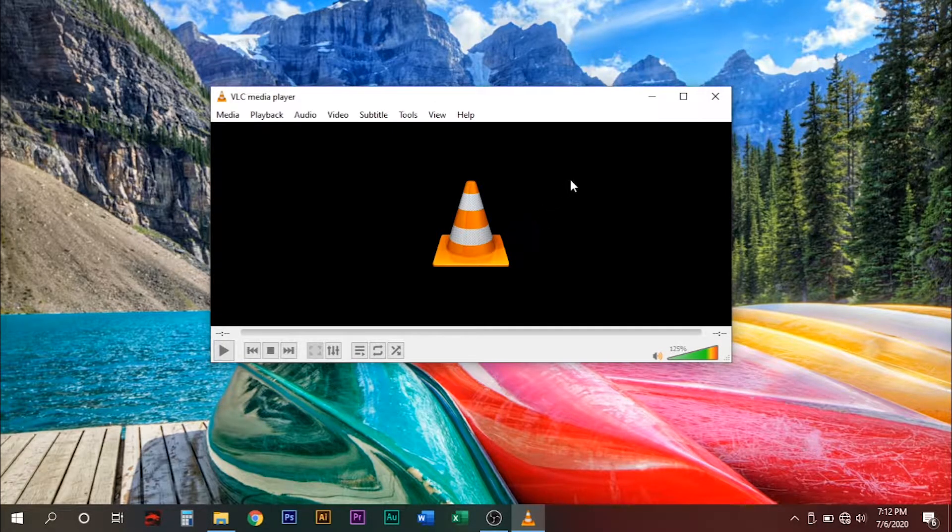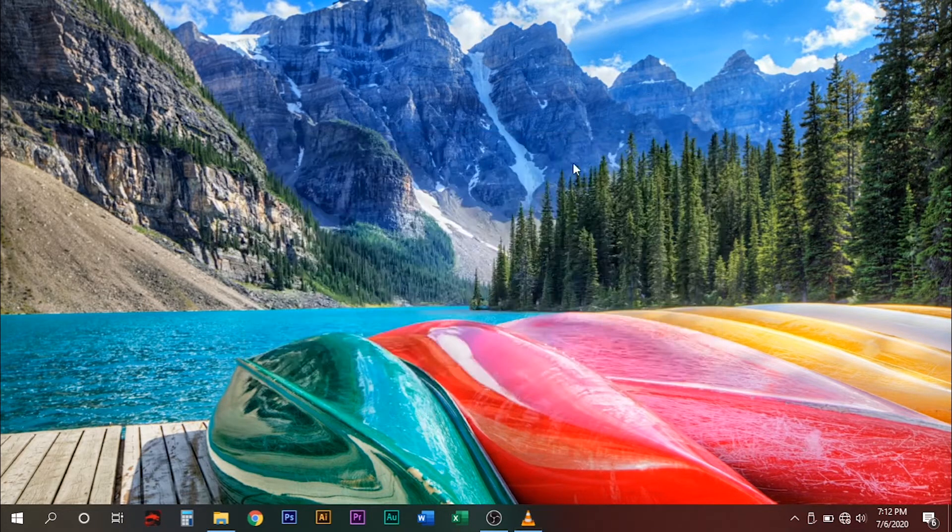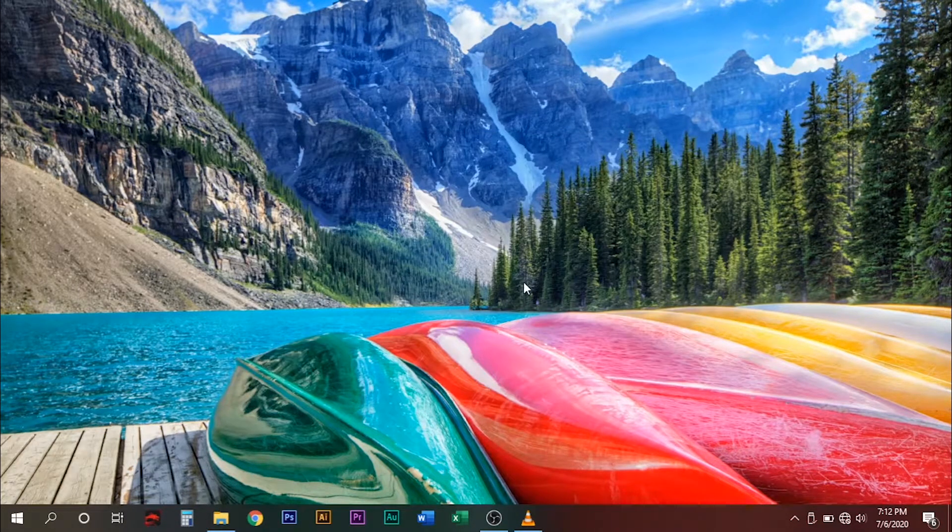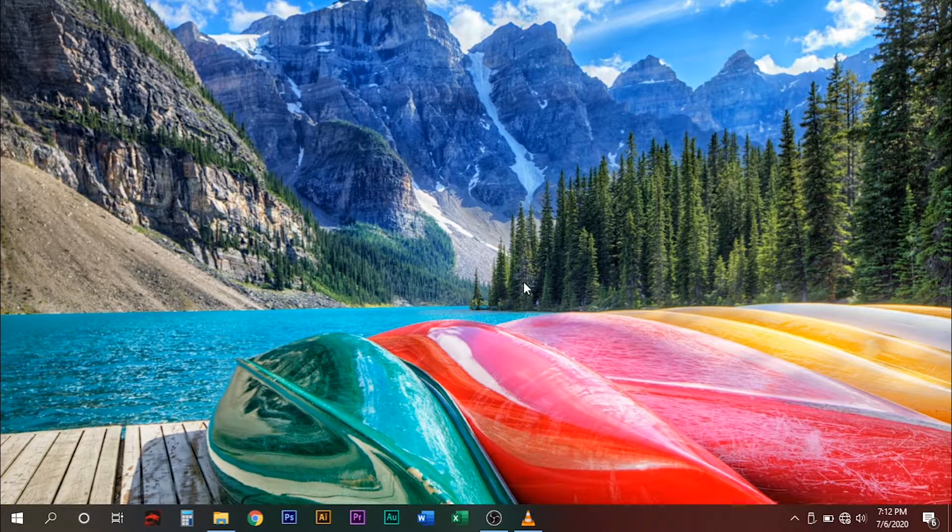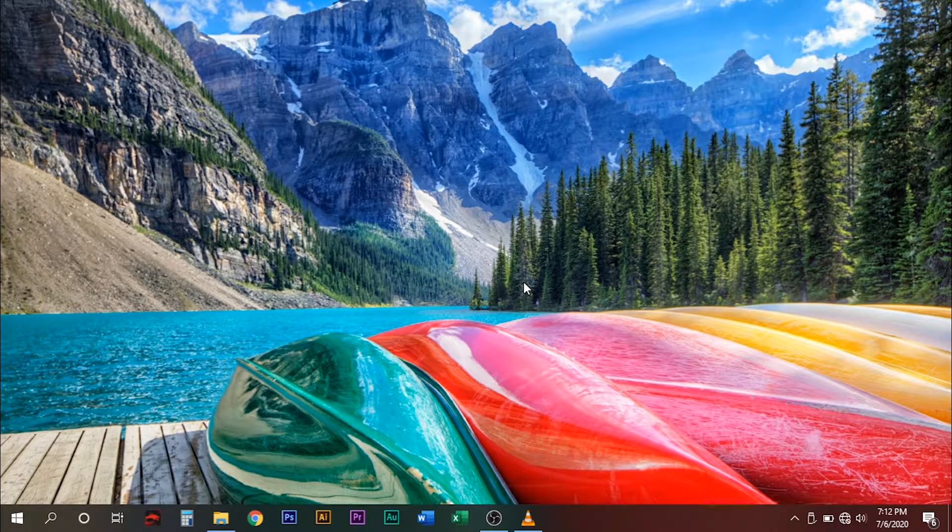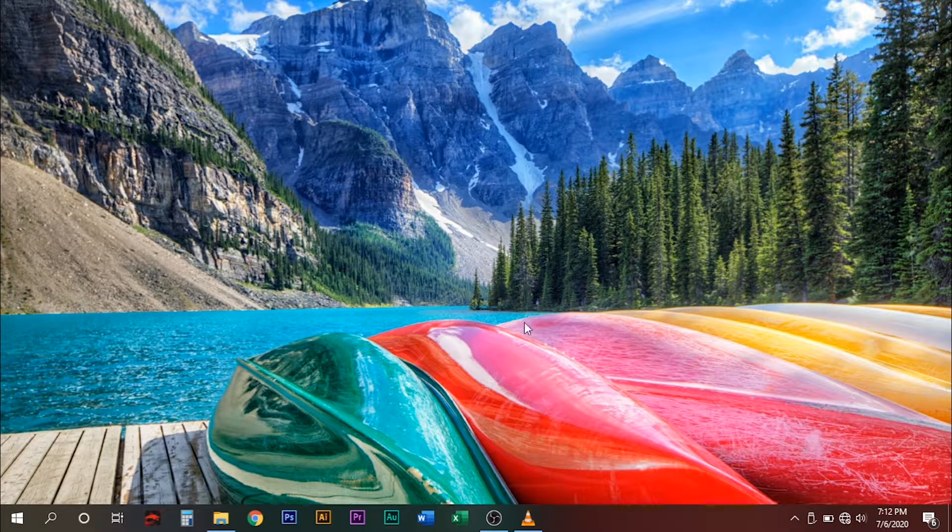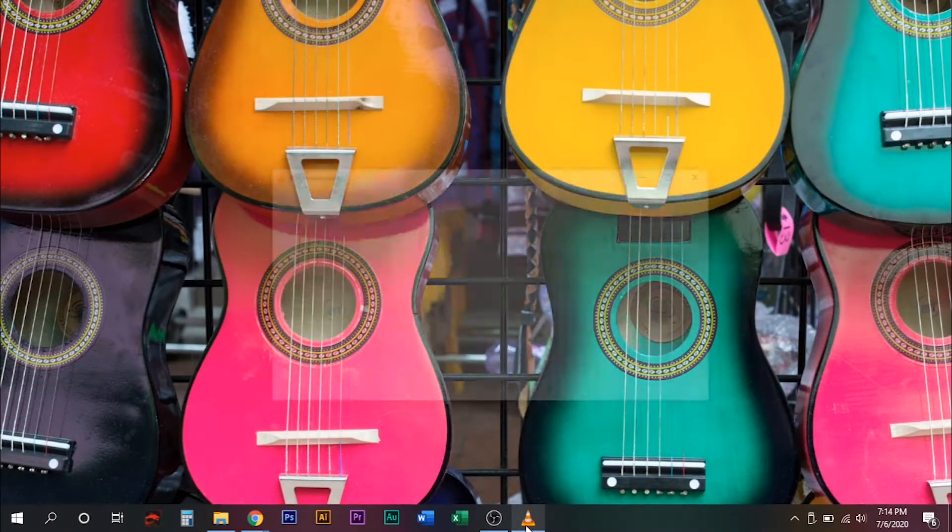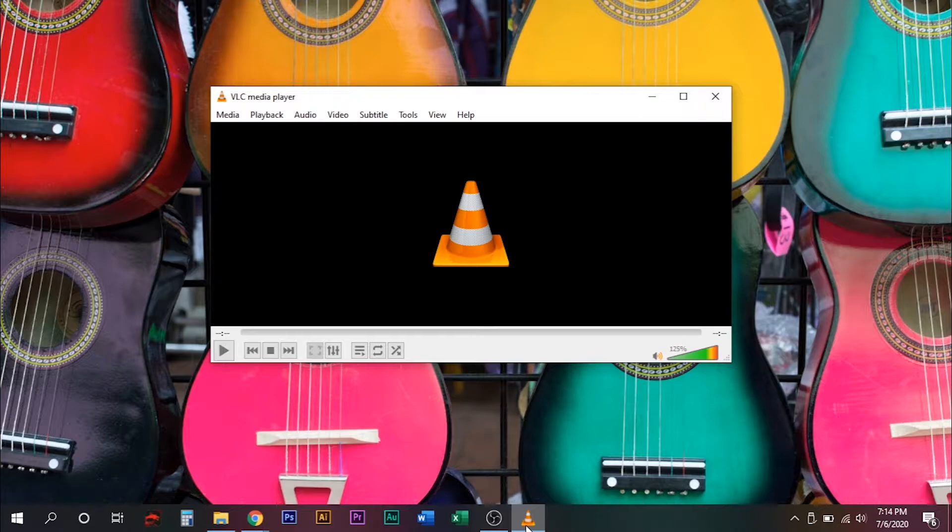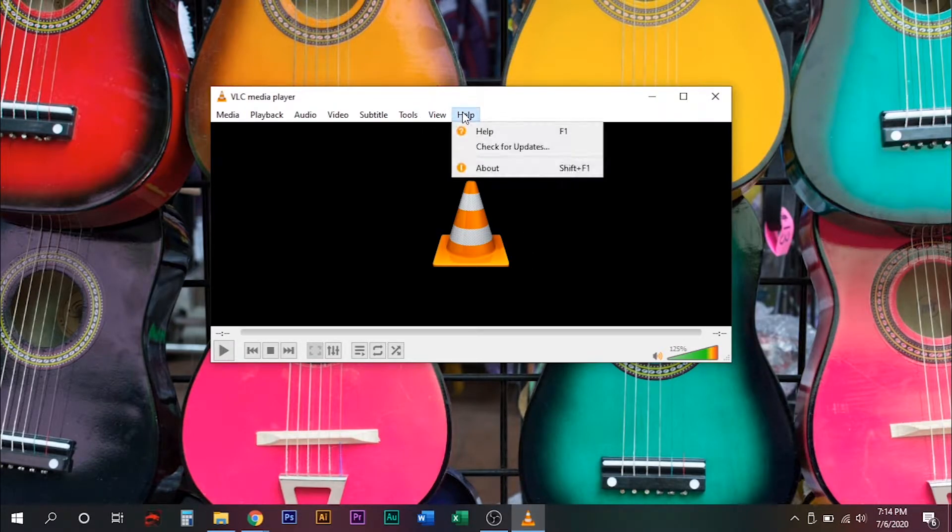So the first solution I'm going to show you is to update your VLC media player. Open your VLC media player and go to the help section and click check for updates.